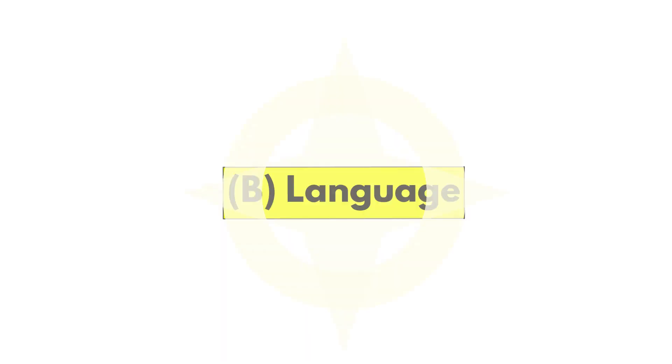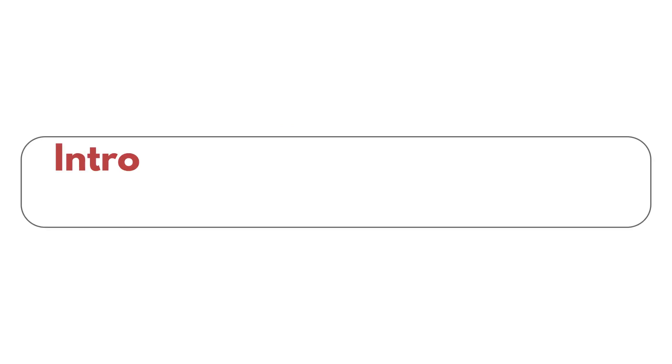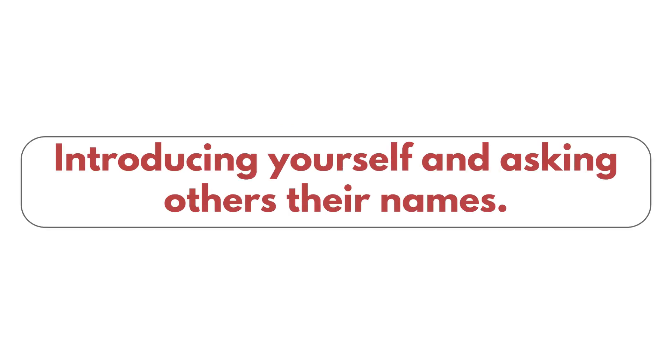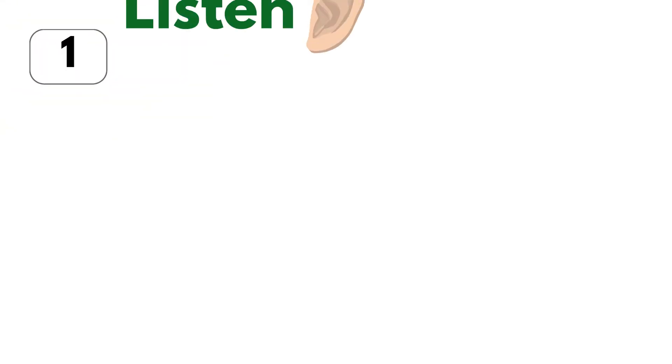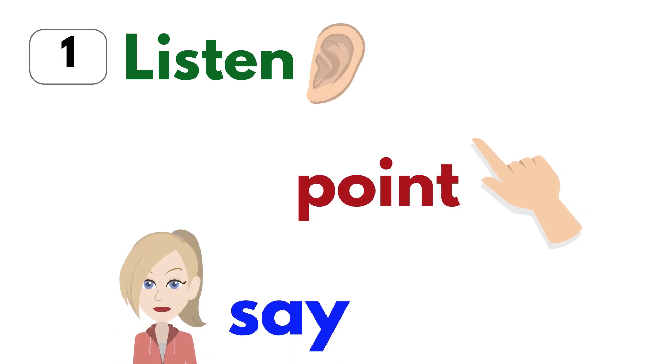Language. Introducing Yourself and Asking Others Their Names. B. Language. Listen. And Say.